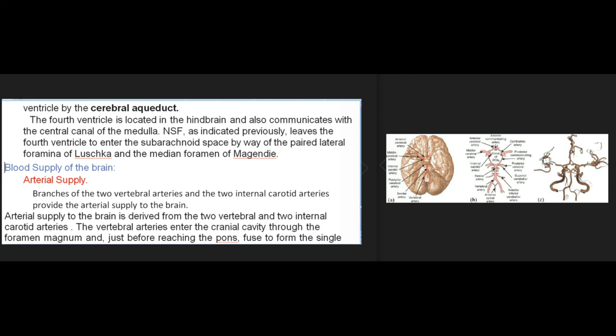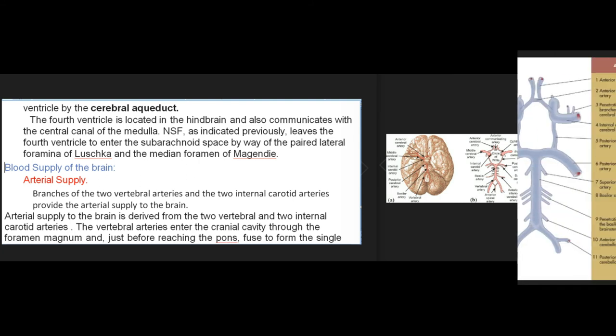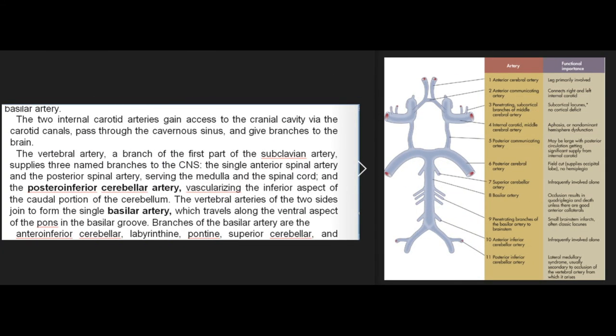The arterial supply to the brain is derived from two vertebral arteries and two internal carotid arteries. The vertebral arteries enter the cranial cavity through the foramen magnum and, just before reaching the pons, fuse to form the single basilar artery. The two internal carotid arteries gain access to the cranial cavity via the carotid canals, pass through the cavernous sinus, and give branches to the brain. The vertebral artery, a branch of the first part of the subclavian artery, supplies three named branches to the CNS: the single anterior spinal artery, the posterior spinal artery (serving the medulla and spinal cord), and the posteroinferior cerebellar artery (vascularizing the inferior aspect of the caudal cerebellum). The vertebral arteries of the two sides join to form the single basilar artery, which travels along the ventral aspect of the pons in the basilar groove.